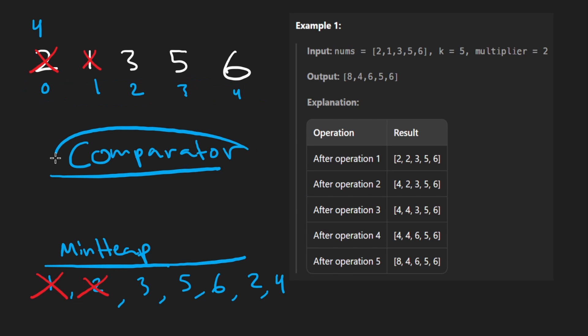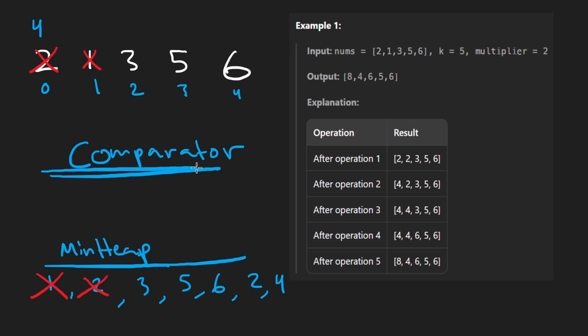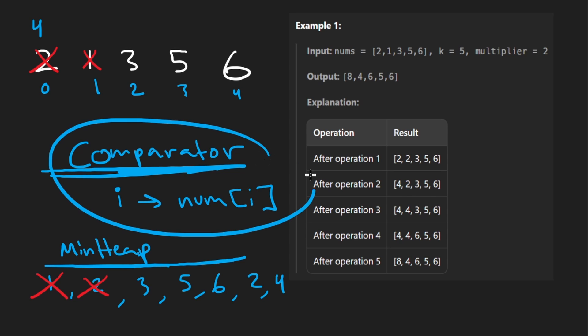And then for the comparator, rather than using the indices, which would give us like this as the minimum, this is the second minimum, etc., we would use a custom comparator where we map that index i to the actual number it represents. And then the heap logic would be implemented with that.